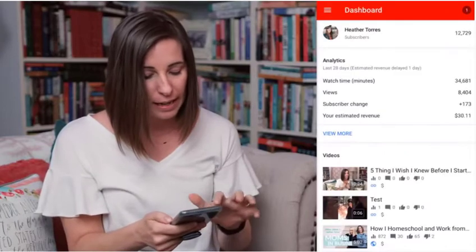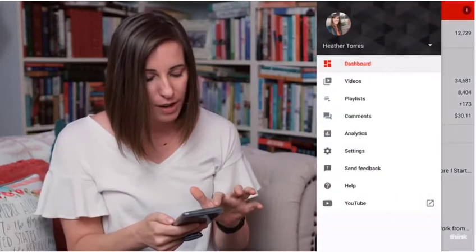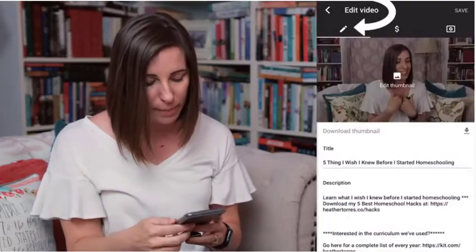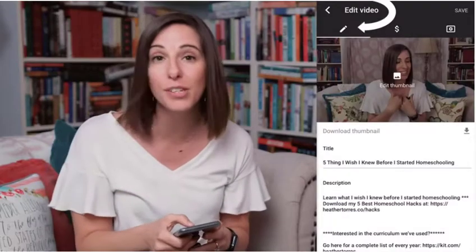Now we need to switch over to the YouTube Studio app. Go into the YouTube Studio app and pull up the video — click into the video. You're going to see a little pencil icon up at the right. Click that pencil because this is where we're going to upload our thumbnail.